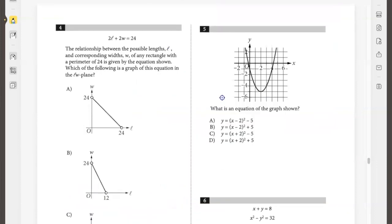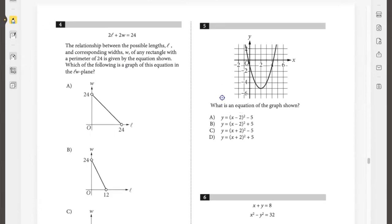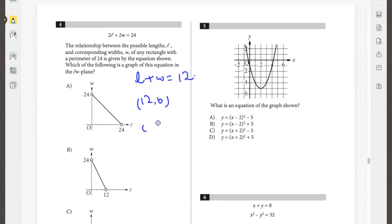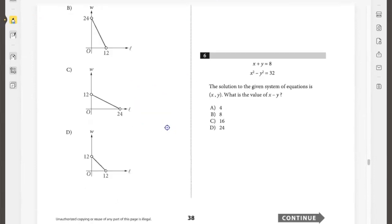The relationship between the possible lengths and corresponding widths of any rectangle with a perimeter of 24 is given. Which of the following is a graph of this equation in the lw-plane? So 2l plus 2w is 24, which simplifies to l plus w equals 12. The x-intercept would be (12, 0) and the y-intercept would be (0, 12). So the right answer would be option D.